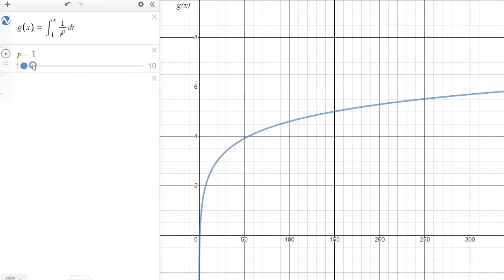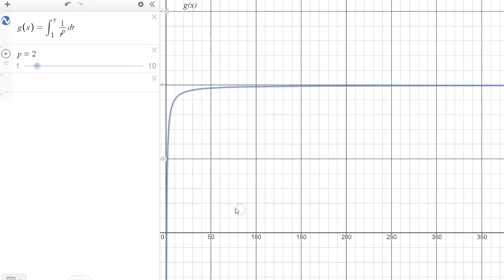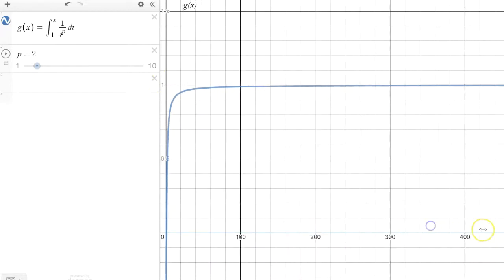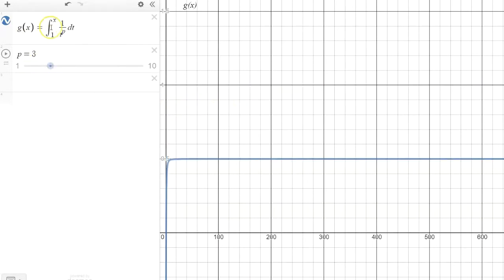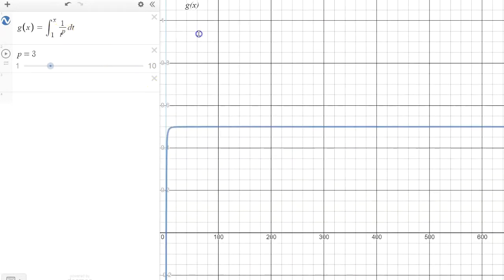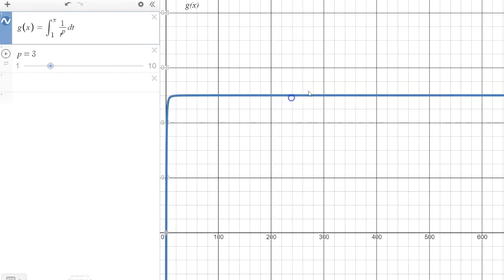What if we did 1 over t squared? The accumulated area underneath this curve seems to converge to a finite value of, it appears to be, 1. If we zoom out, even as our input variable x increases, the accumulated area just seems to level off at around 1. So 1 over t squared — that integral seems to converge around 1. What if p was 3? Imagine 1 over t cubed. Likewise, we see an accumulated area that just seems to be getting closer and closer to a half. 1 over t cubed, the accumulated area seems to converge to a half.